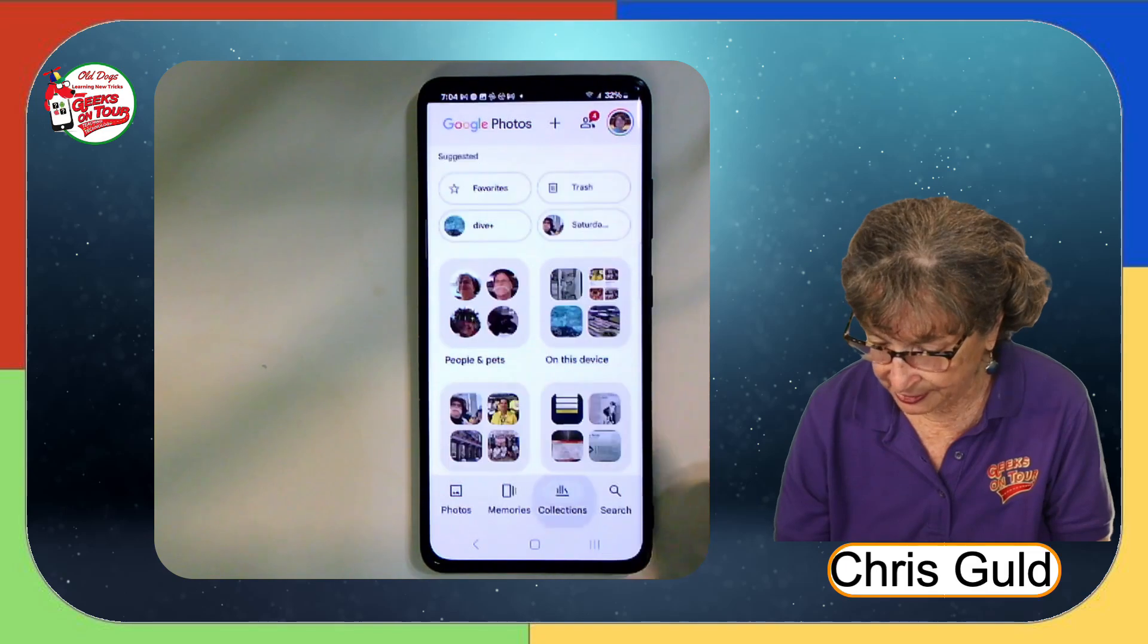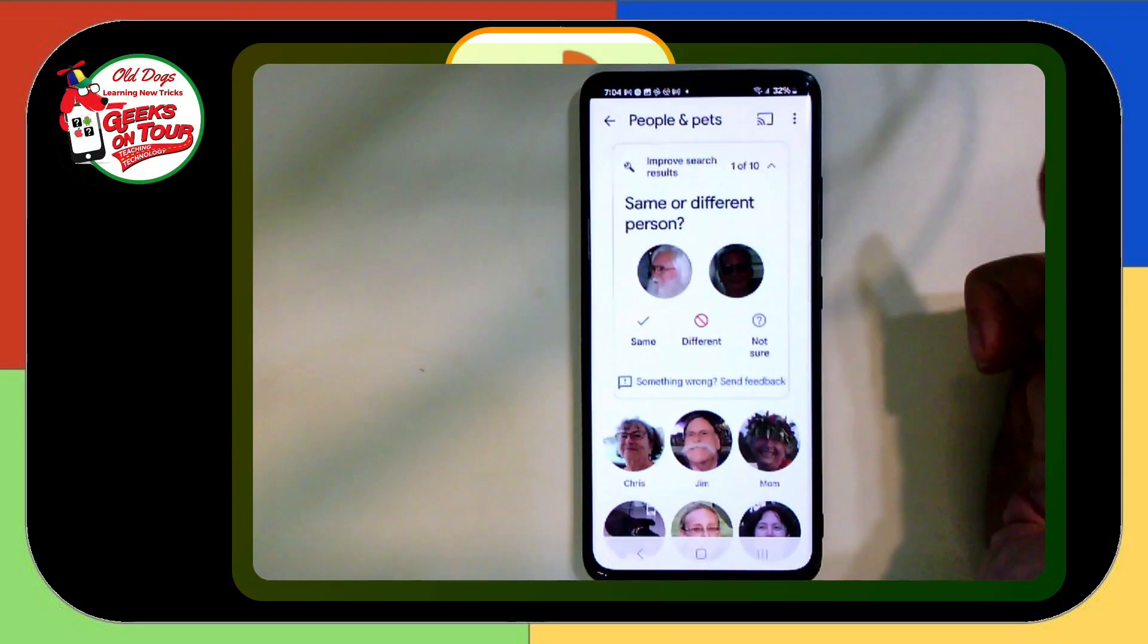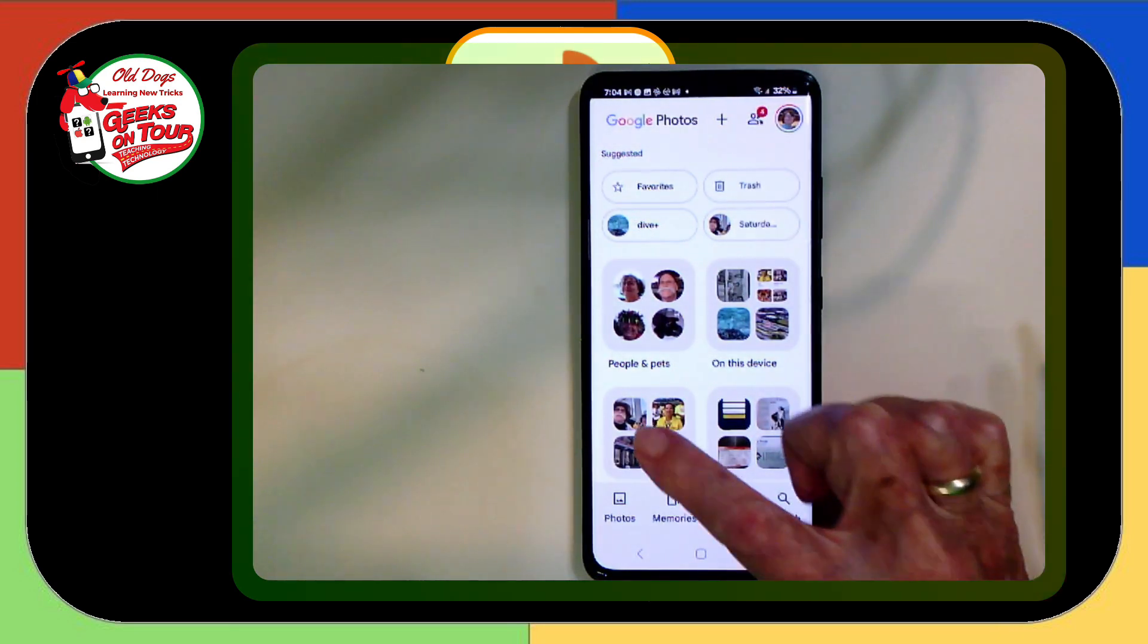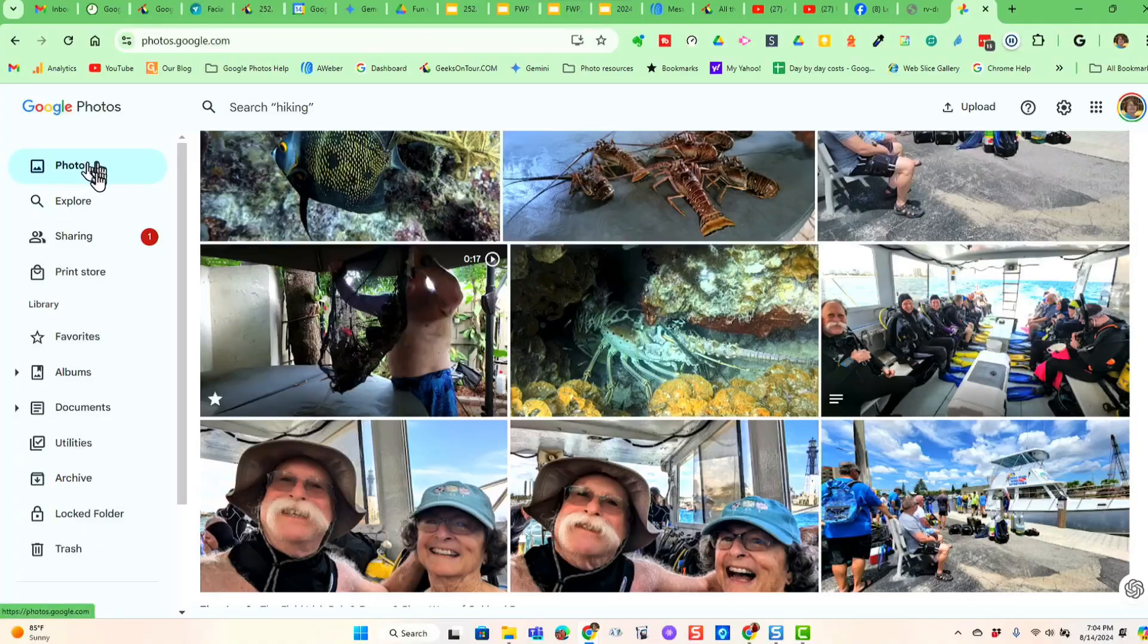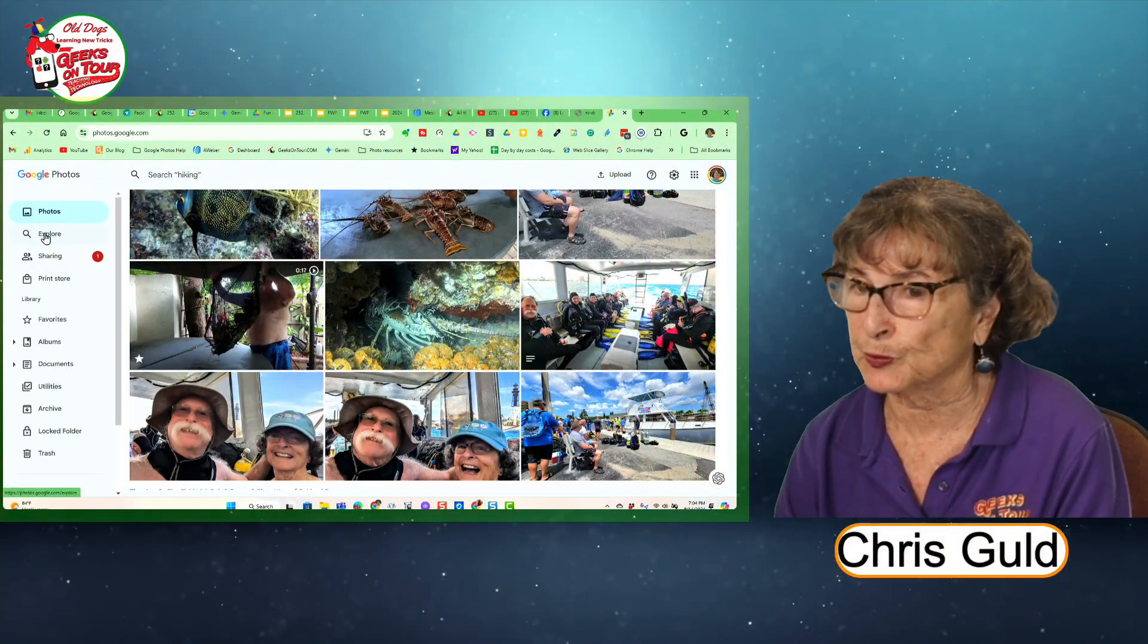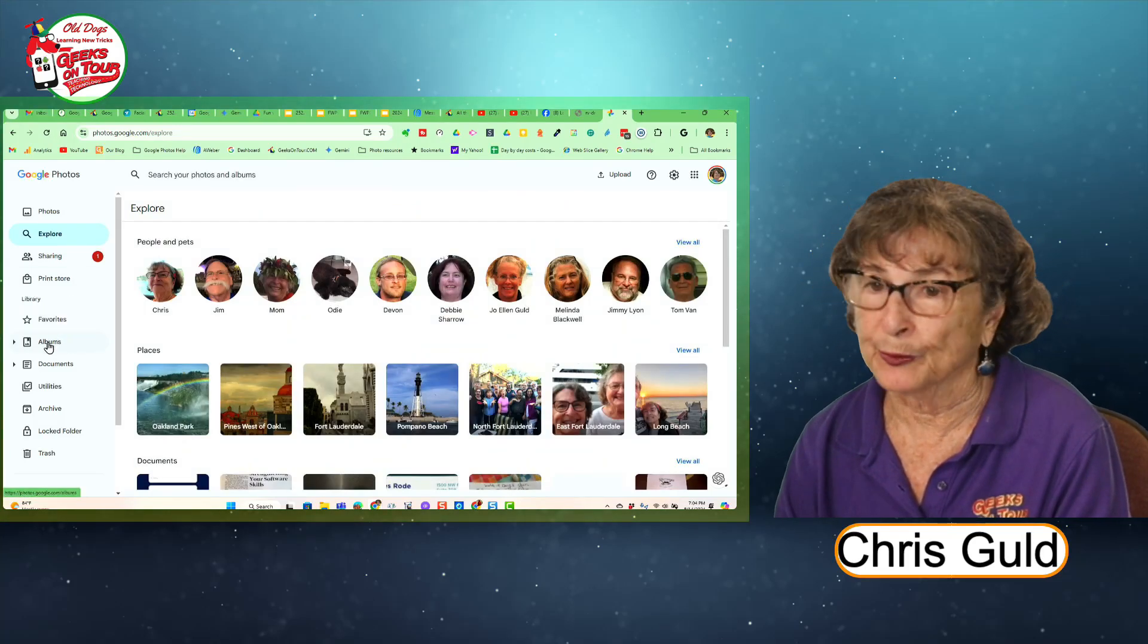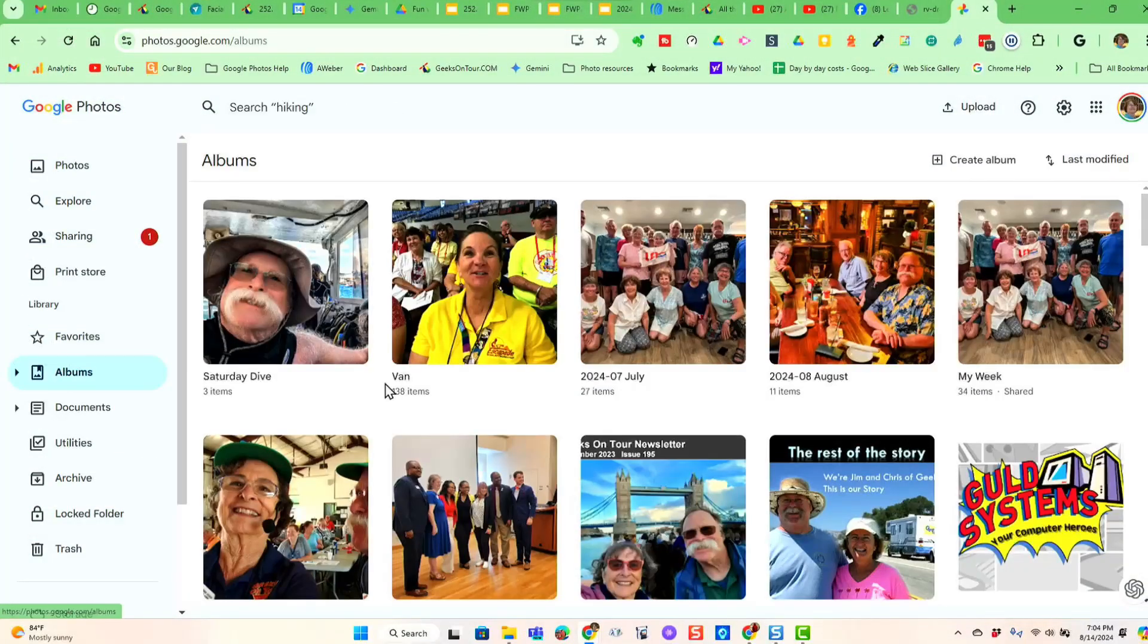Under Collections on the Phone. Collections and People and Pets versus Collections and Albums. Now, on the computer, you have People and Pets under Explore. And there they are. And Albums has its own menu item called Albums.